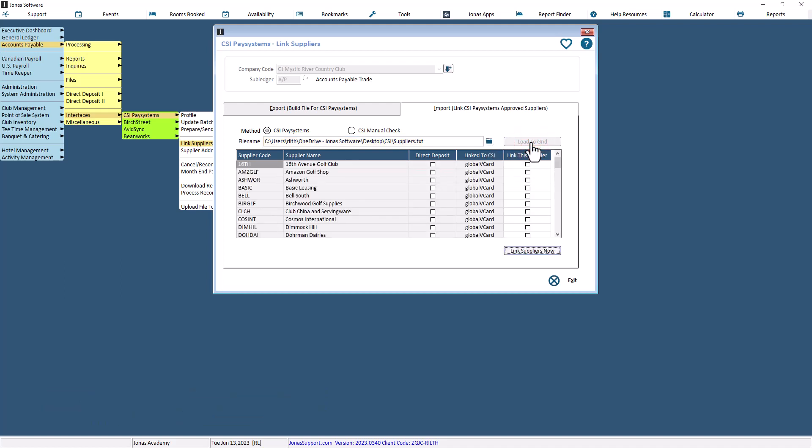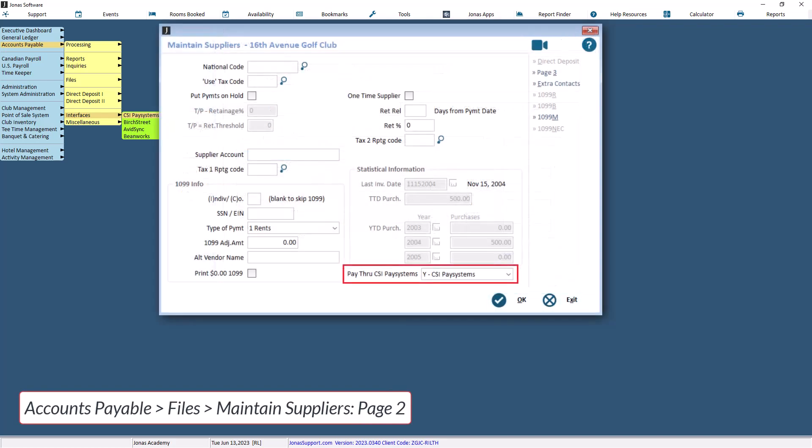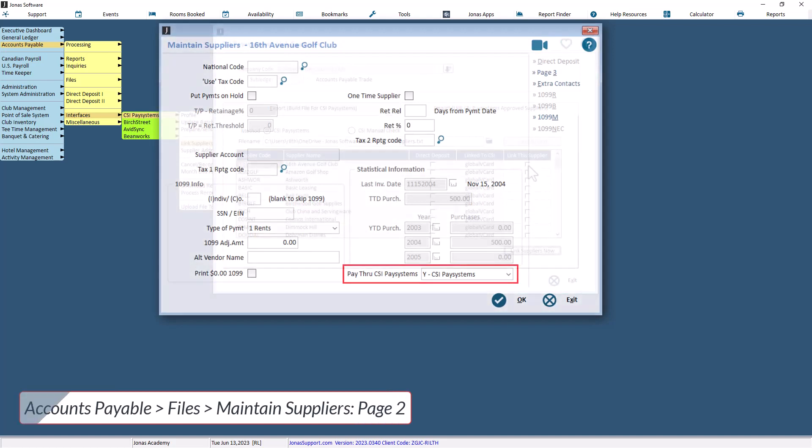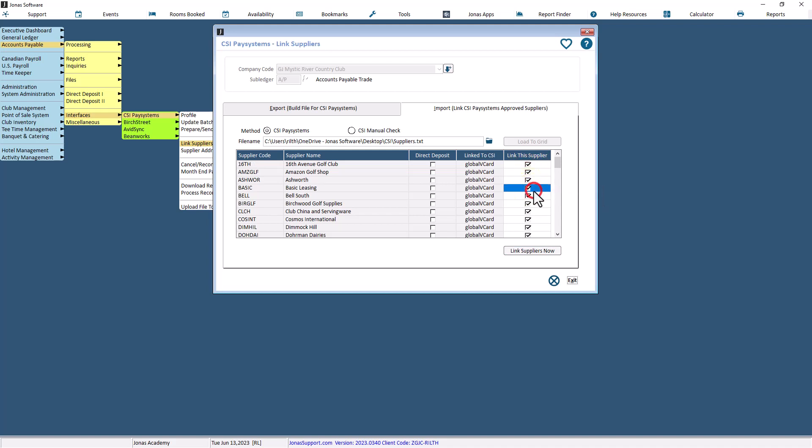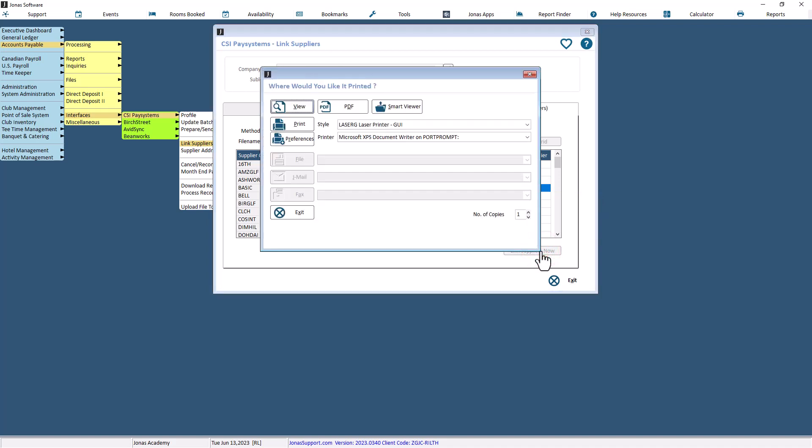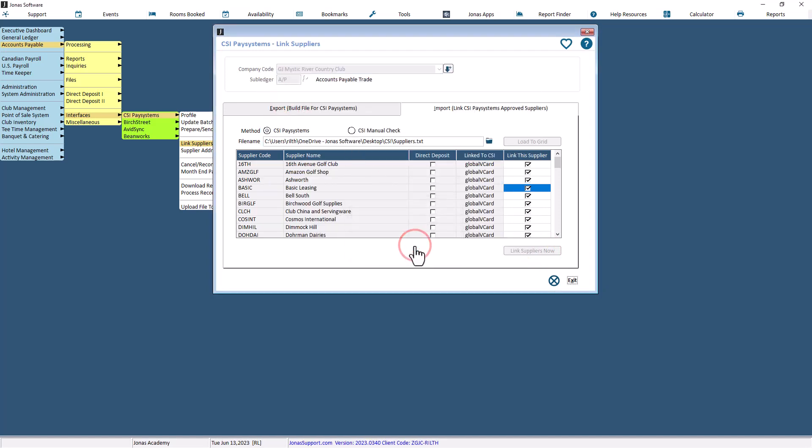The link this supplier column controls which suppliers are to be marked as linked in Accounts Payable, Files, Maintain Suppliers, Page 2 screen. Select or deselect suppliers you wish to link or not. And right-click on the column for options to select or deselect all this column rows. When finished, use the Link Suppliers Now button to mark off all the selected suppliers as being participants in the CSI PaySystems payment program.